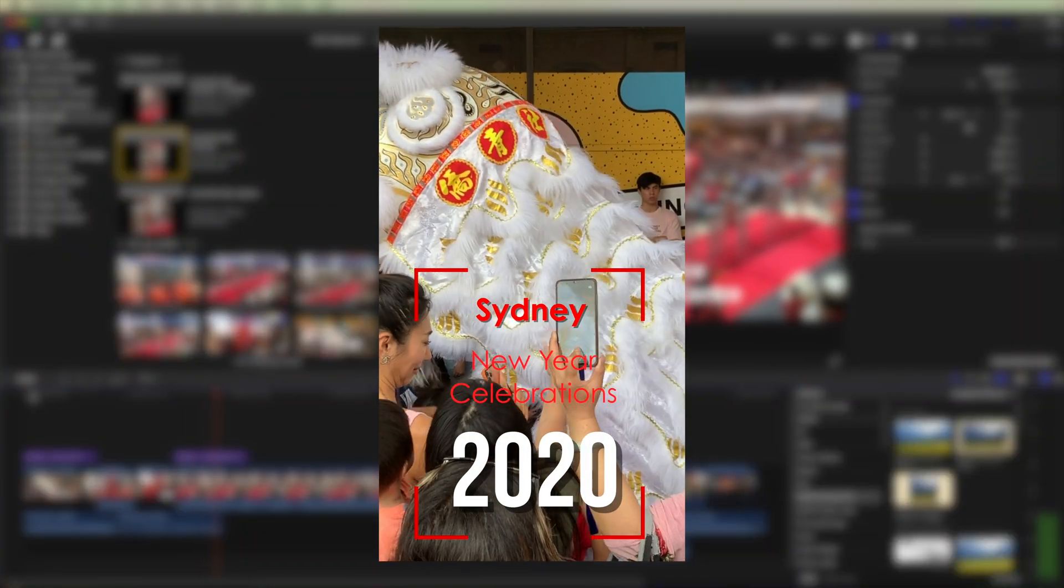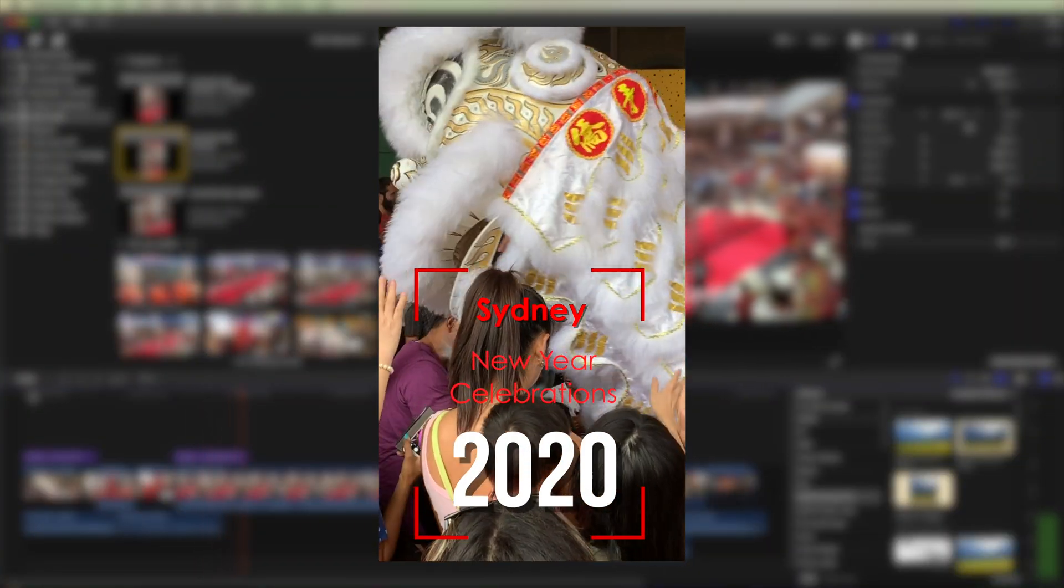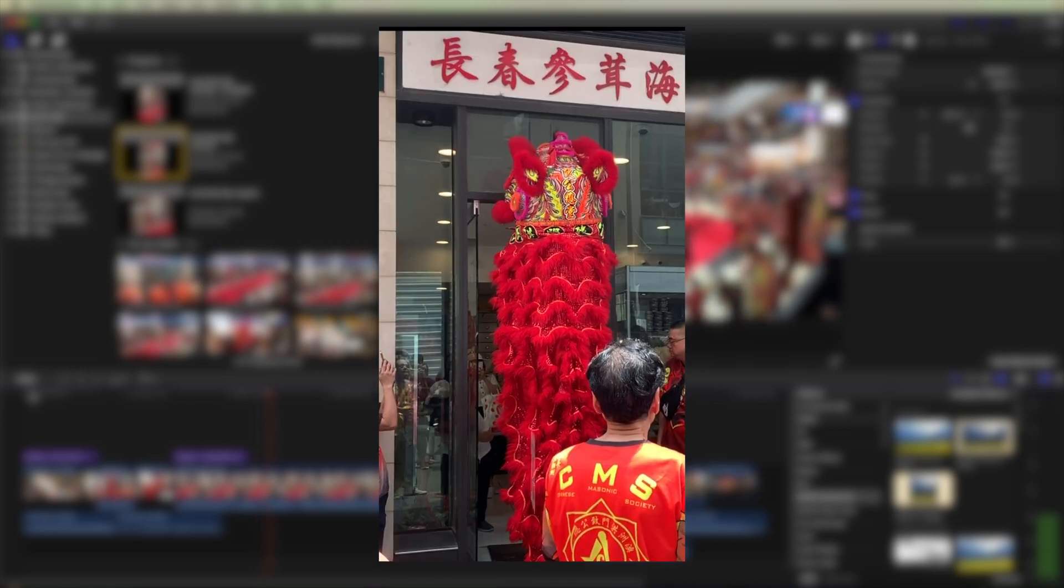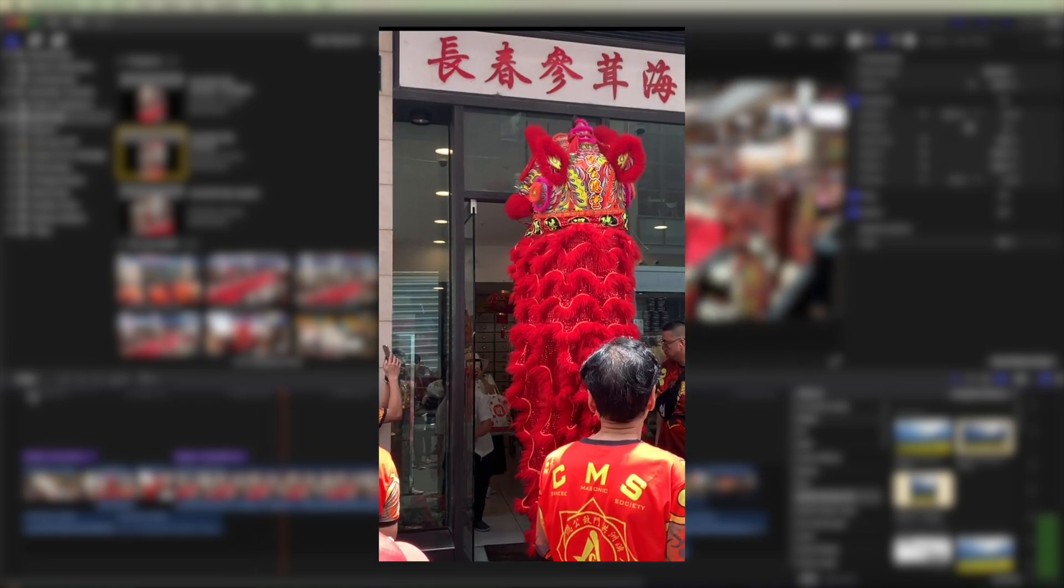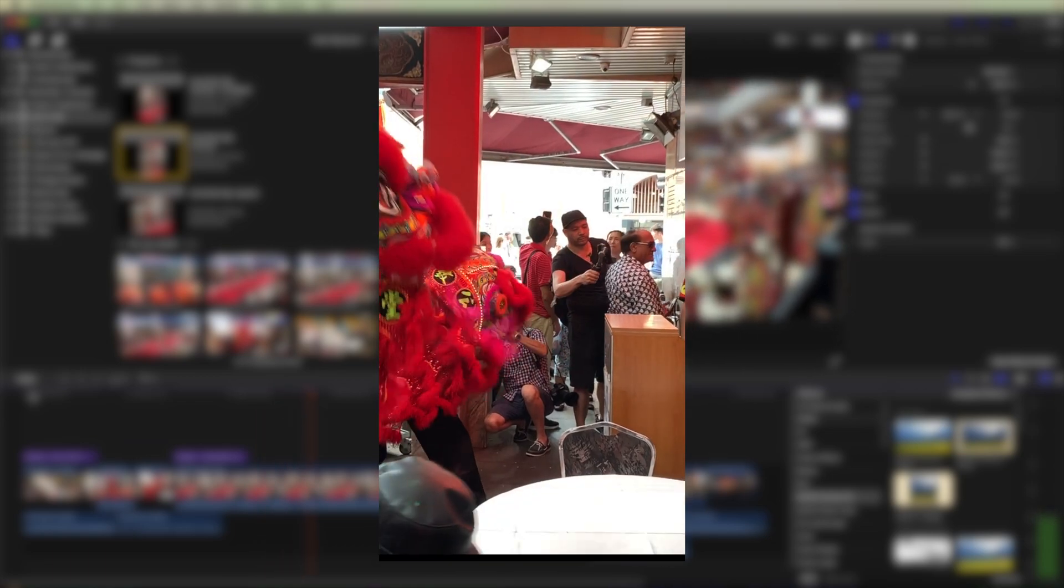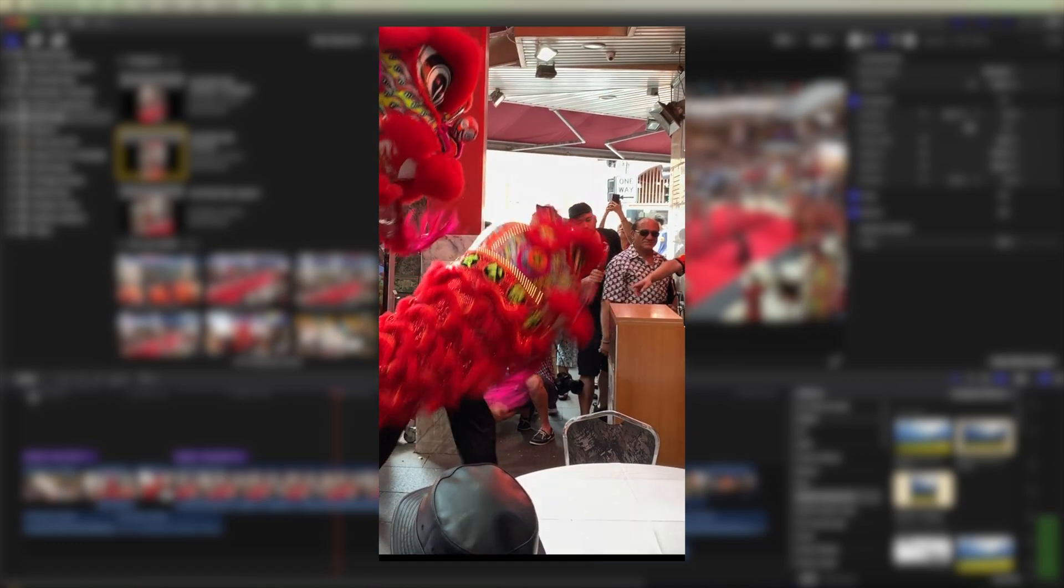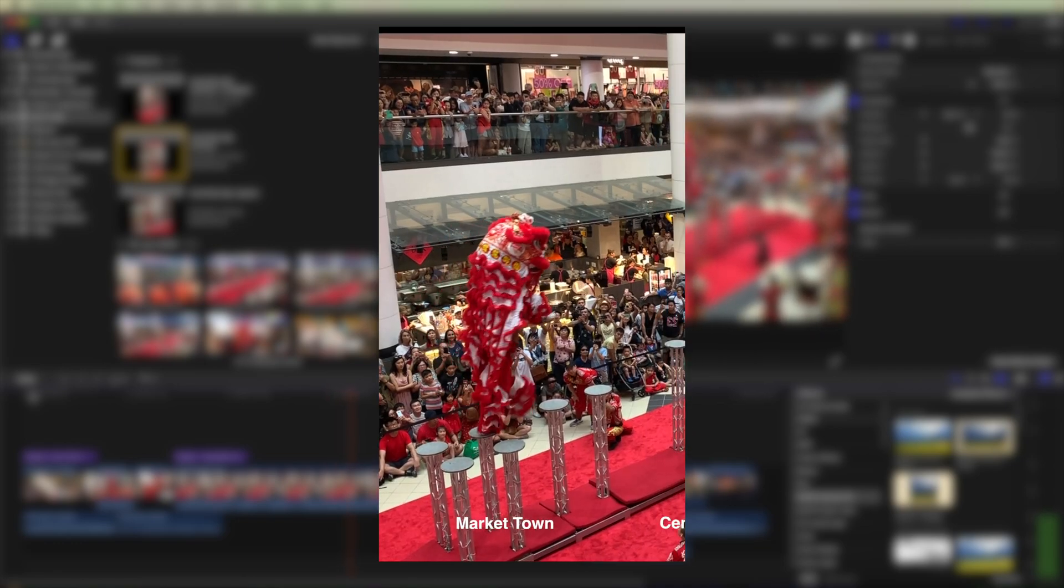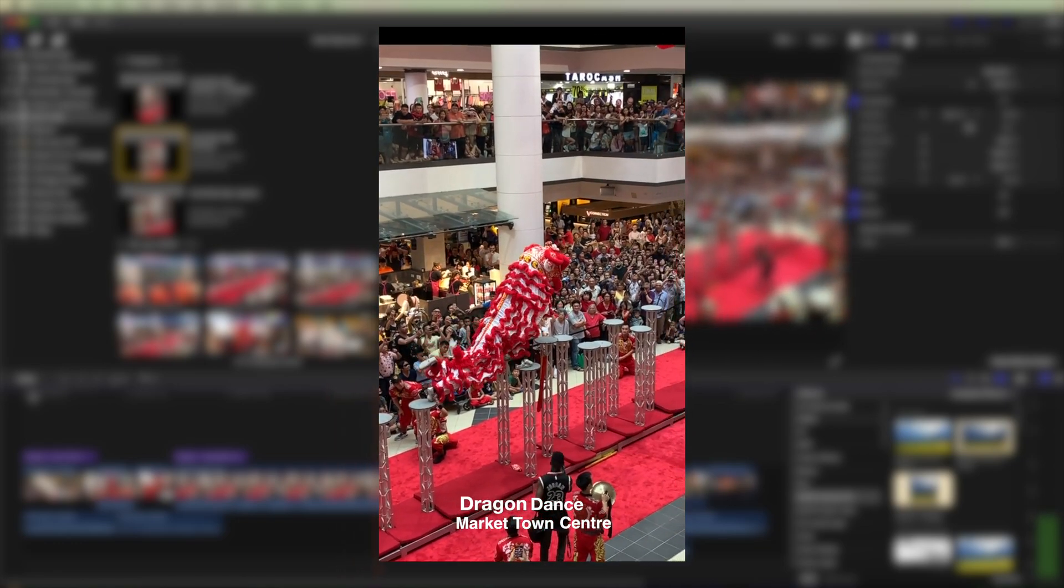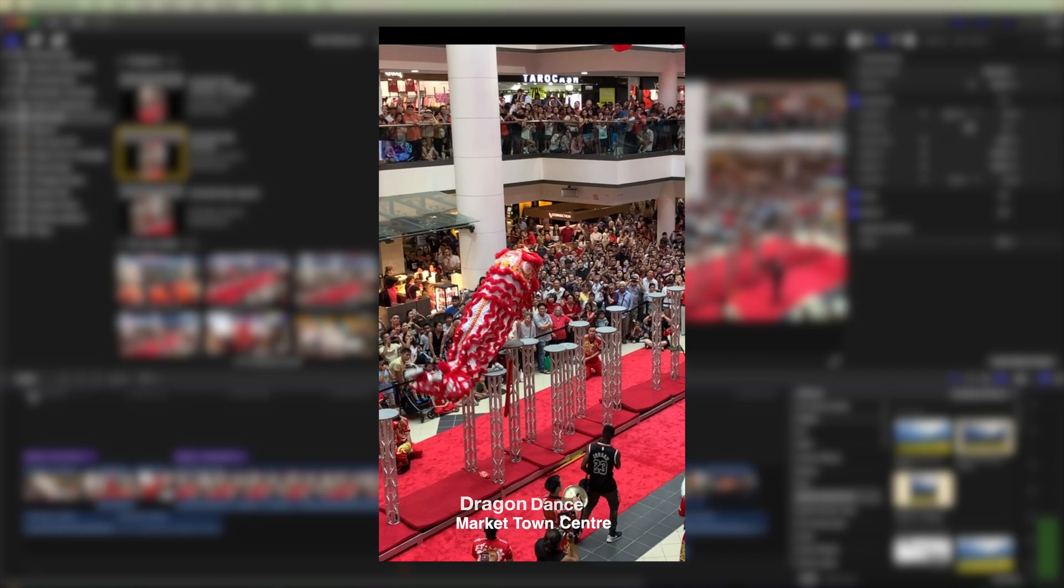Recent updates of Final Cut have introduced workflows to convert landscape, that's 16 by 9 videos, into vertical and square formats that are much better suited for social media platforms like Facebook and Instagram.